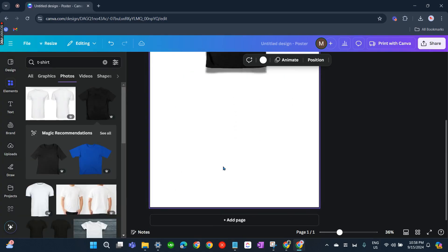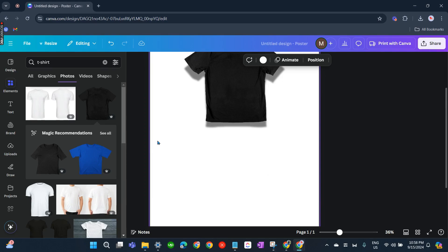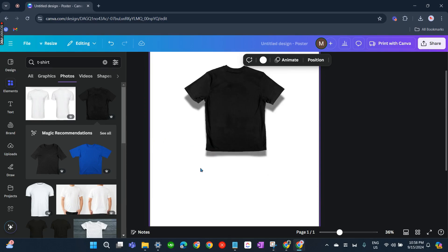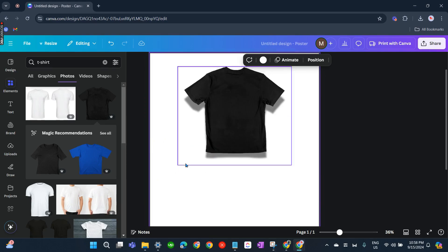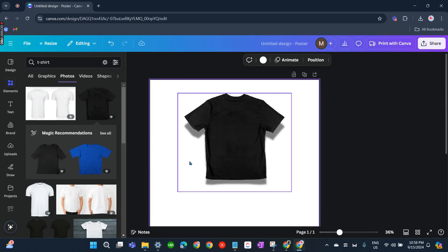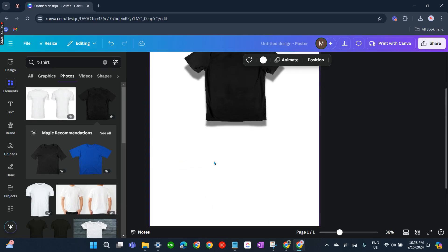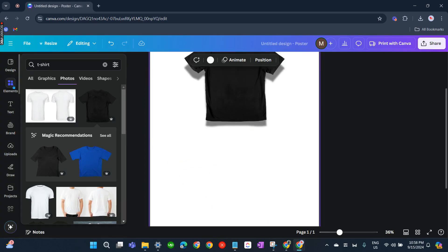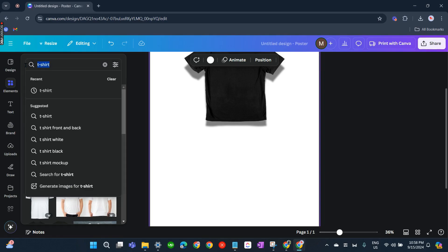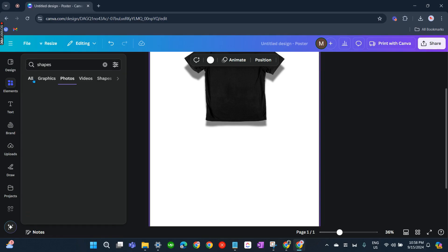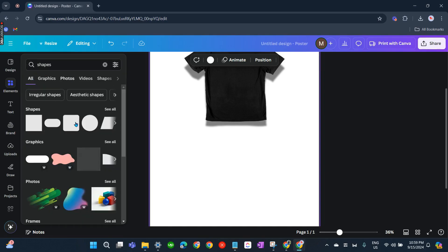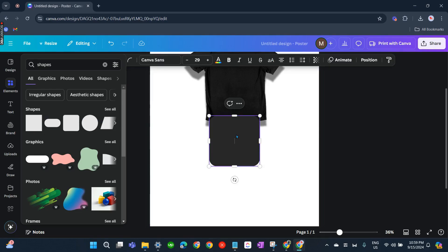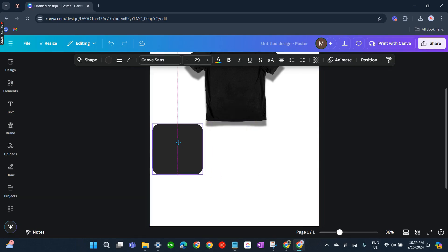Now we'll be proceeding to the specifications of this t-shirt, so we'll be adding boxes here. Let's click on Elements again and search for Shapes. Let's get this one, the rectangular one, square actually.